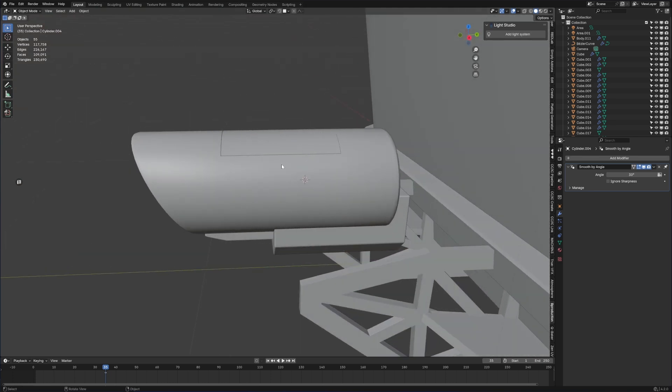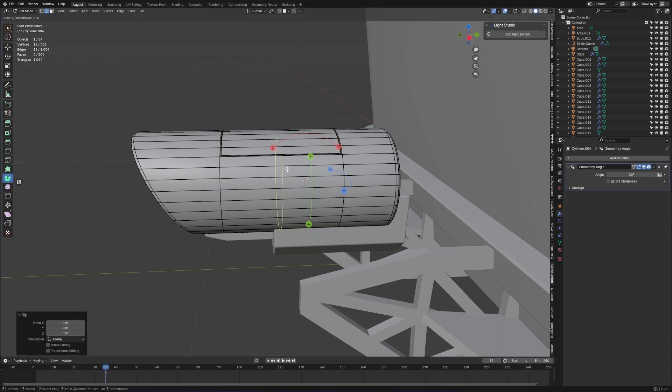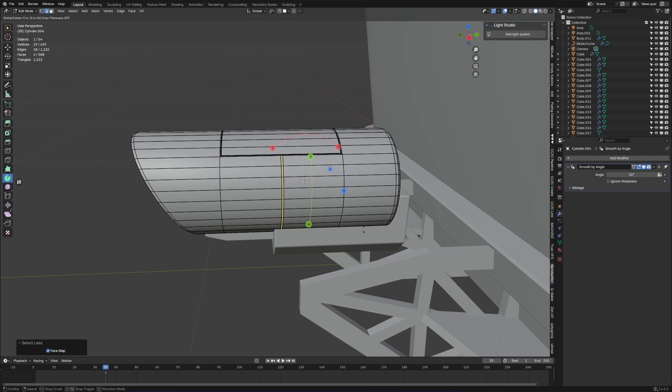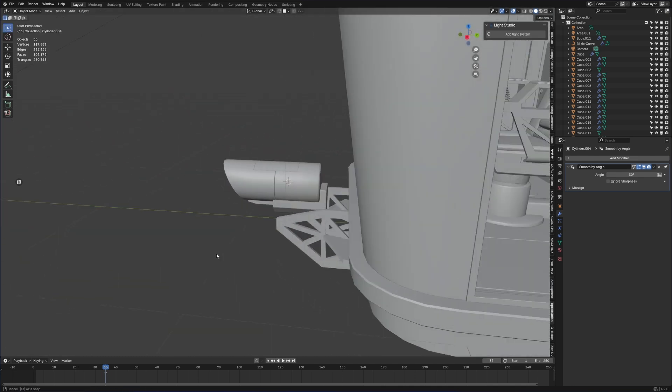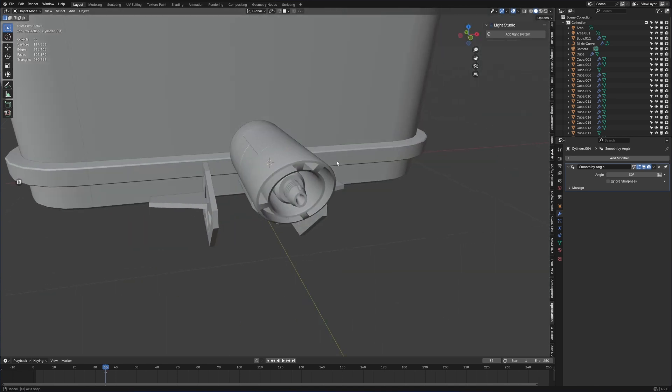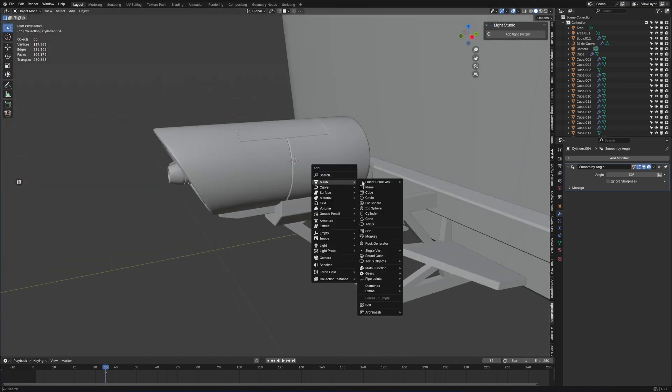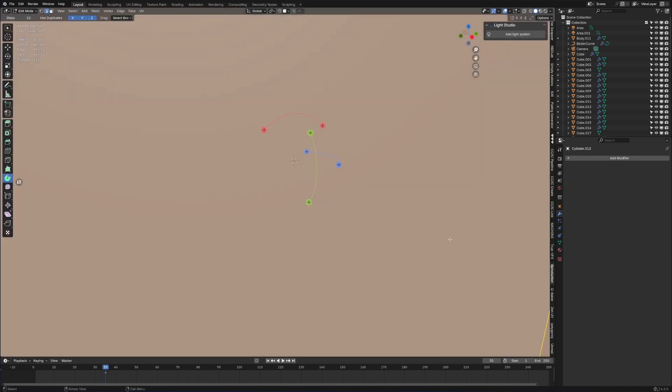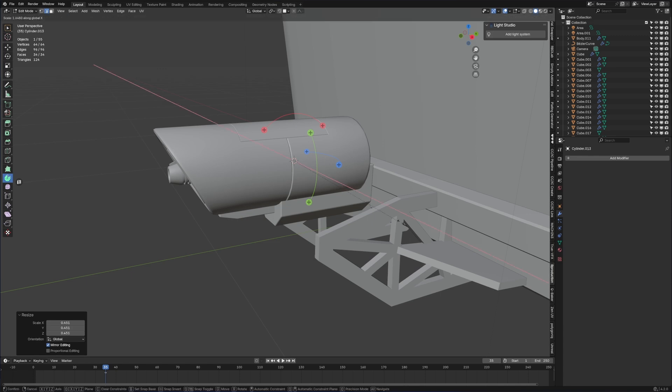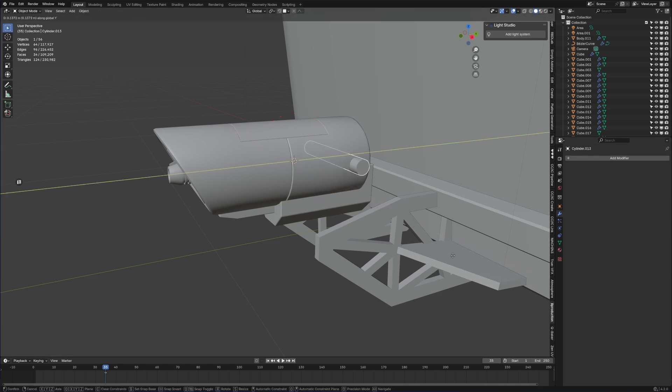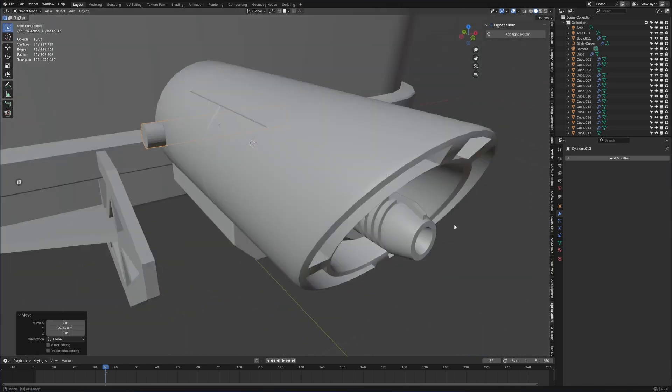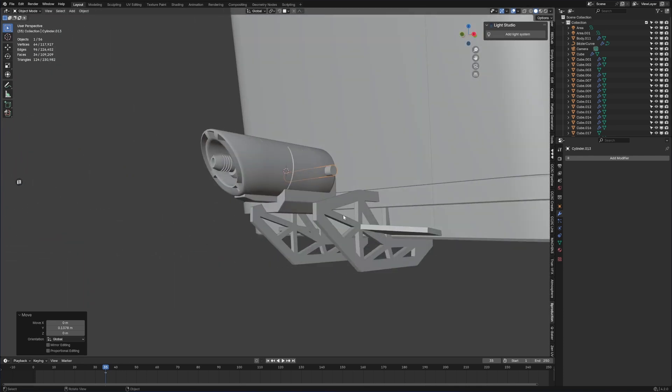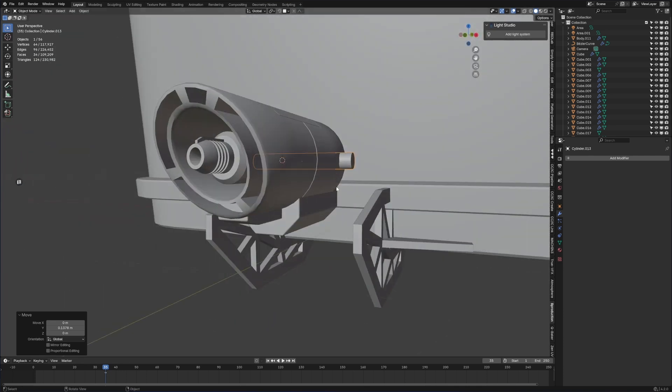I'm going to press I to do an inset, then put an edge loop through this section and one more through there. Alt S to scale in on the normals, so now that's given us a little bit of detail. I'm going to press V to rip, then I can do one more little groove. Alt S, bring that in, that looks nice.